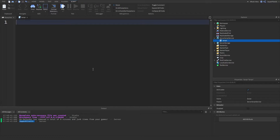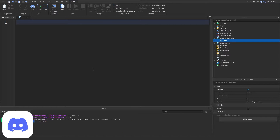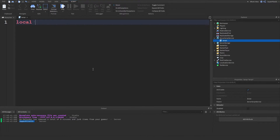Now let's get into variables. A variable is something that holds a piece of data that we can access later in the game. Say at the beginning of the game we created a variable and stored who the murderer was, or who was 'it' for a game of tag. Later in the game we could easily find out by referencing the variable. To create one, we type 'local', then a space, then name our variable - like 'myVariable'.